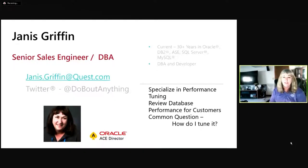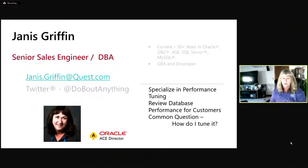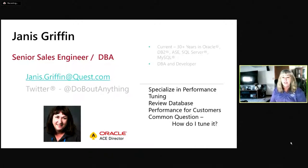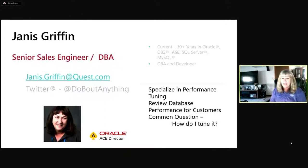Just a little bit about myself. I've been a long-time DBA with over 30 years of experience. I started out with Oracle version 3 years ago. I've worked with many other database types, but I've specialized in what used to be Sybase — which is now SQL Server — and MySQL, and of course Oracle. I am an Oracle Ace.